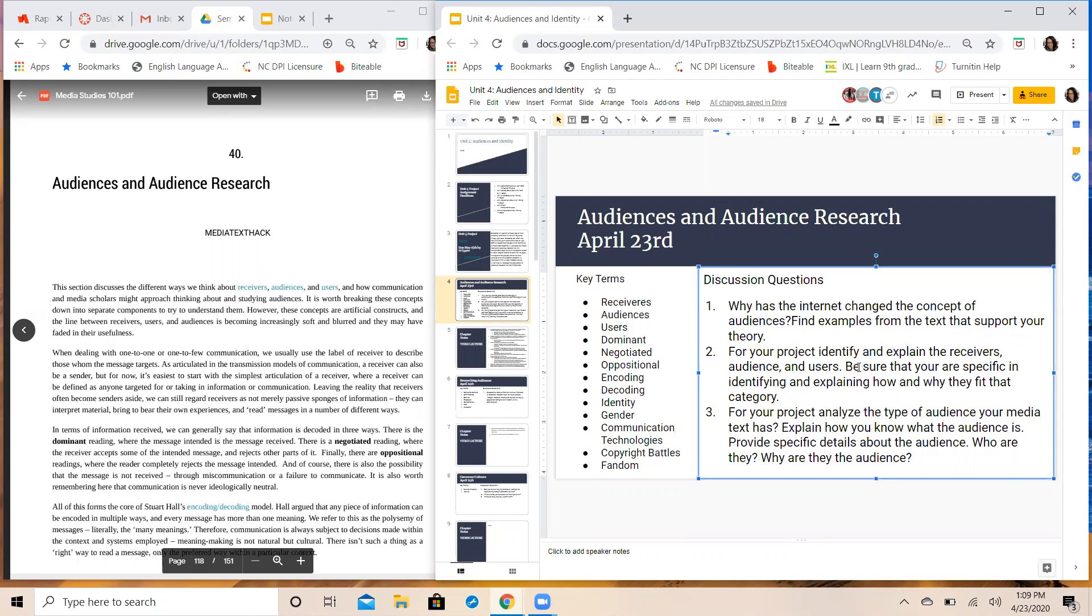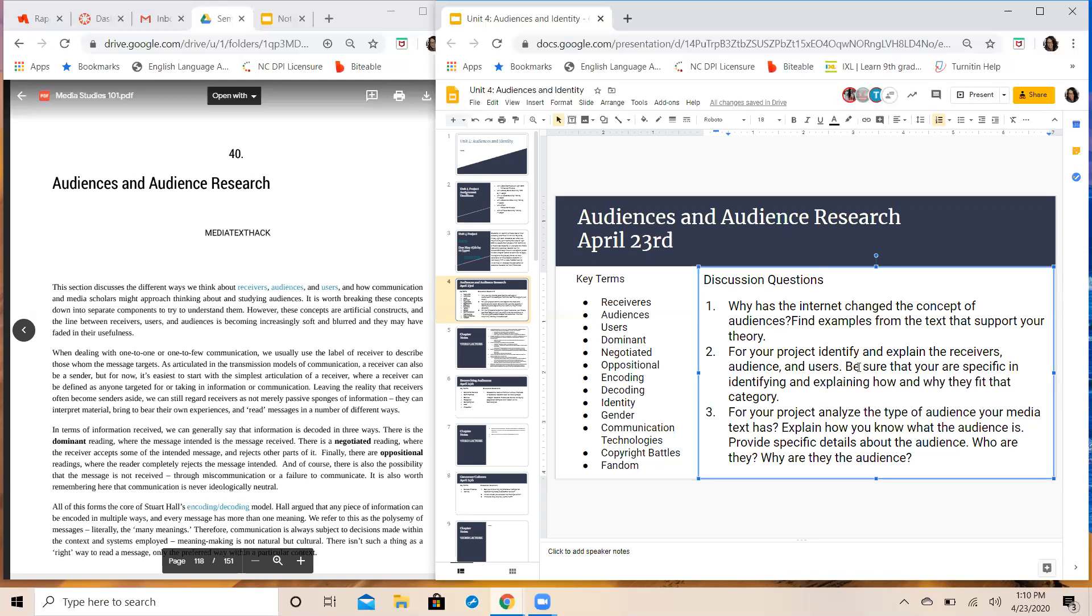And then also for your project analyze the type of audience your media text has. And by type of audience your media text has, this is the question that I've posed to a lot of you when you first gave me your project. Who is that audience, what is that audience made up of, you know demographics, socioeconomic standing, cultural background, heritage, does it focus on people from a specific region, type of town, those things. What type of audience, give me the background information, give me the demographic breakdown of your audience for your media text. Explain how you know what the audience is, provide specific details about the audience. Who are they and why are they the audience? Does the producer have a particular goal in mind that they are trying to accomplish? Is there some kind of propaganda or agenda here that they are trying to push?